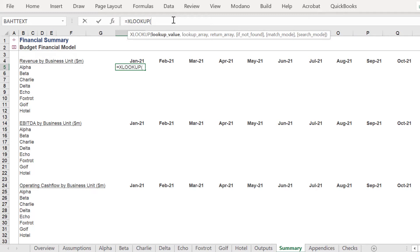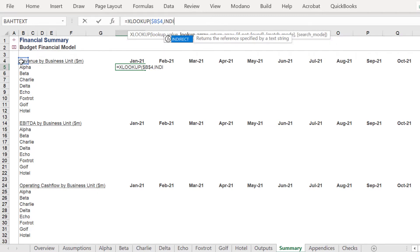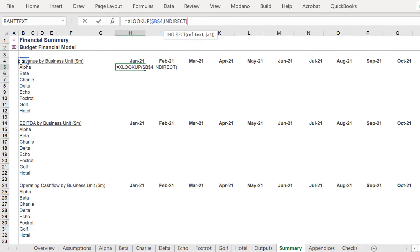First, we want to return the January 2021 revenue number for Alpha. The syntax for the lookup array and return array in this XLOOKUP formula must be completely accurate. Otherwise, the formula won't return the correct value, or any value at all.